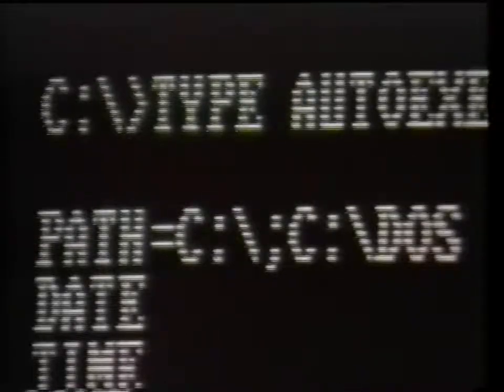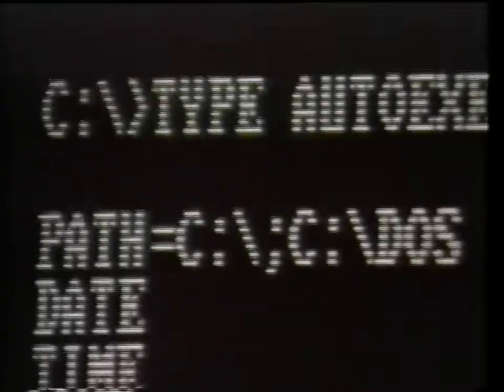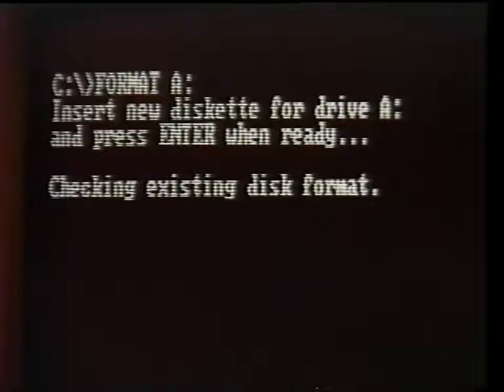Our autoexec.bat file is a simple version. You may find other commands in your particular file, or commands in our file that do not exist in yours. The autoexec.bat file can be designed and modified to your particular needs. On the first line, we see the command PATH equals C colon backslash semicolon C colon backslash DOS. This command tells DOS that no matter what subdirectory or drive you are in, you can access the commands or programs in the root directory or the DOS subdirectory. This means that we can issue any external DOS command from any directory or drive with success.